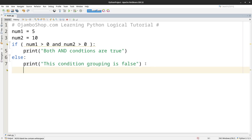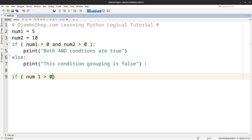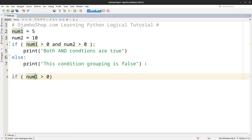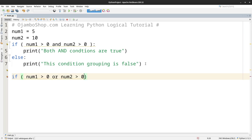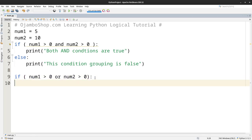So the next if statement, num1 is greater than 0 which is true, or num2 is greater than 0. So all it needs is just a second. Sorry about that, I had to grab the phone call. My customer.